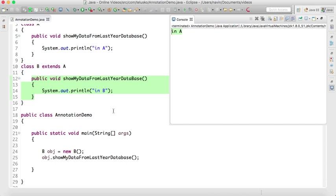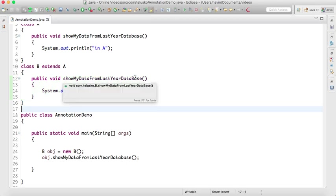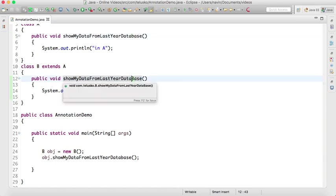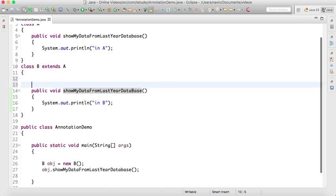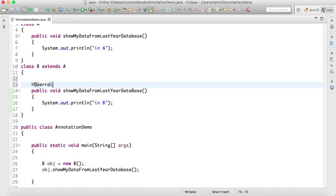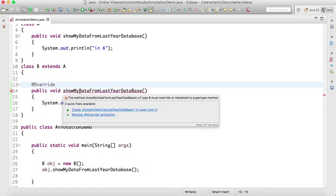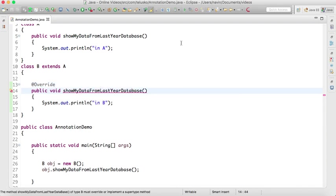Even though you're overriding it, it's giving you 'in A' because I purposely made a mistake. This is a small 'b' and this is a capital 'B'. This may happen when you write code. This is a runtime error, which is very harmful. Compile time errors we can work with. What we can do is write @Override. If you write @Override, at compile time itself it will say you are not overriding any method here because we don't have any method with this name in class A.